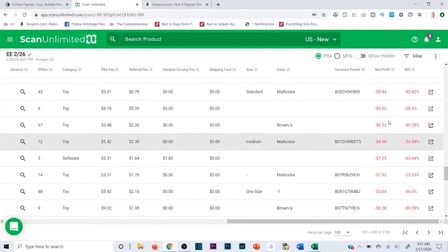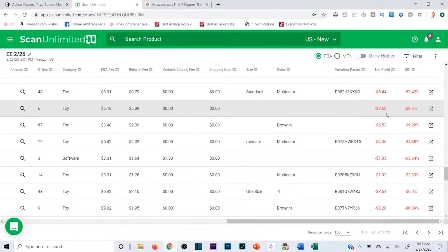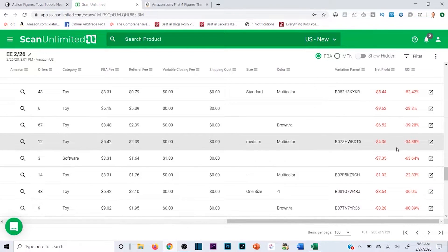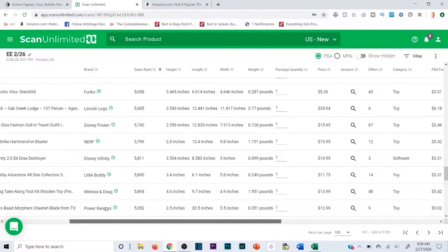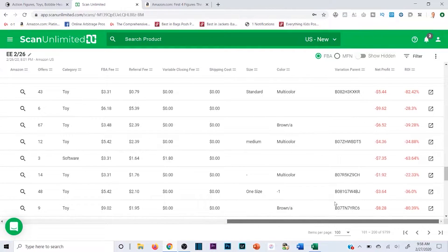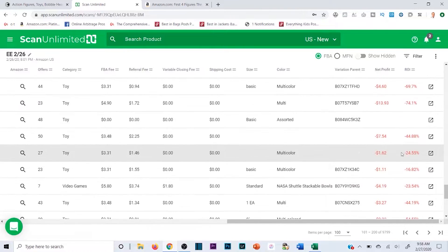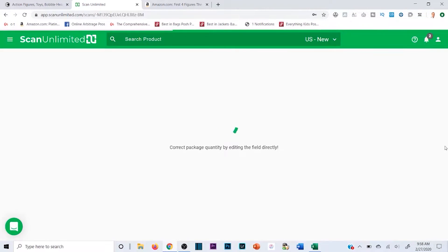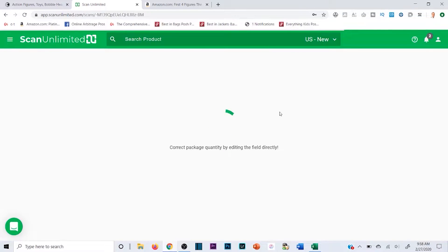Keep in mind - more often than not, there won't be profitable products in this section. More will be unprofitable than profitable because wholesale is competitive. But these are sorted by very low sales ranks - we're at 5,000 right now - so you won't see that many profitable items yet. That said, I bought one a couple weeks ago that was around 2,000 rank with a good ROI, so it is possible.